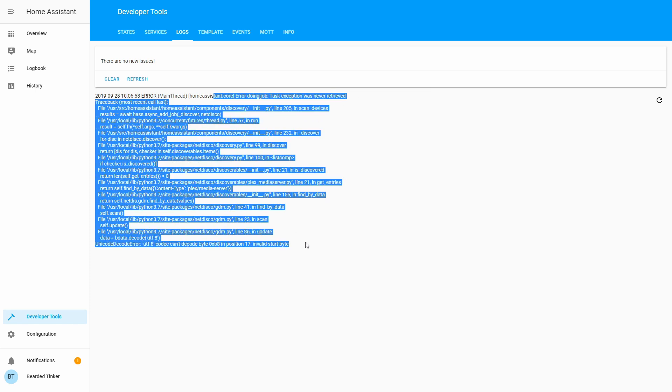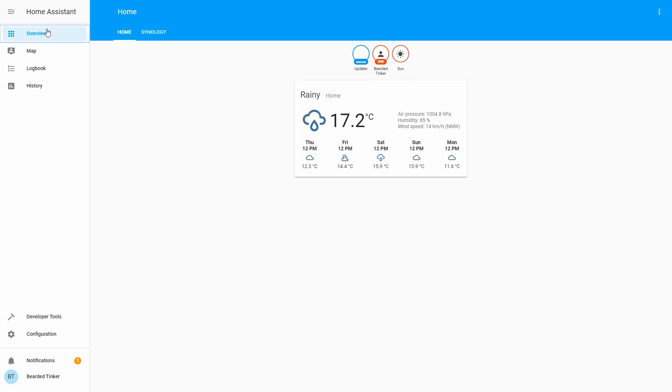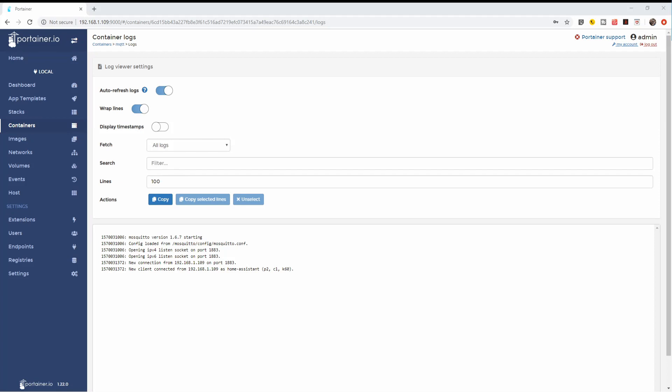These are all messages. It's nothing here. So if we go back to the portainer and check the log there, I hope we will see their information. Yes, we can see we already have a new connection from our Synology server and new client is connected from this address as Home Assistant. And that's it. We have MQTT up and running.